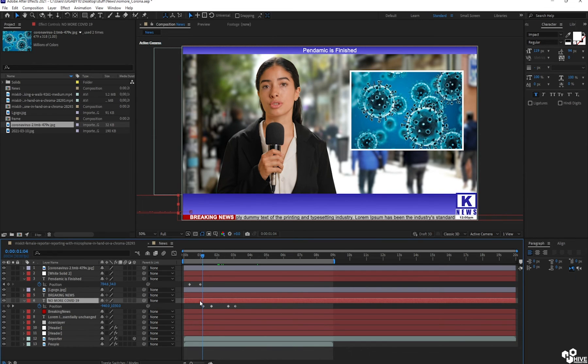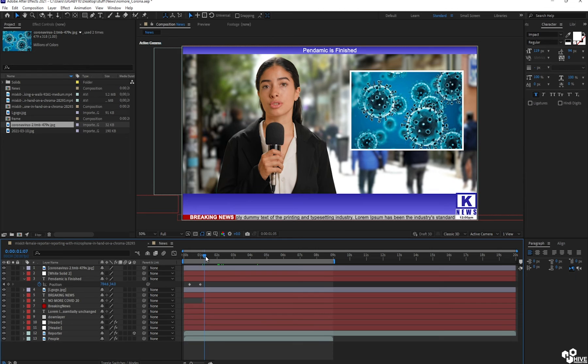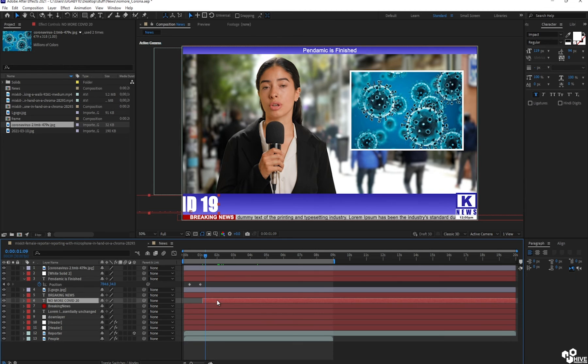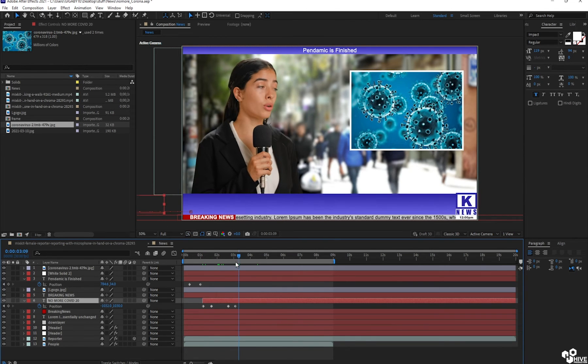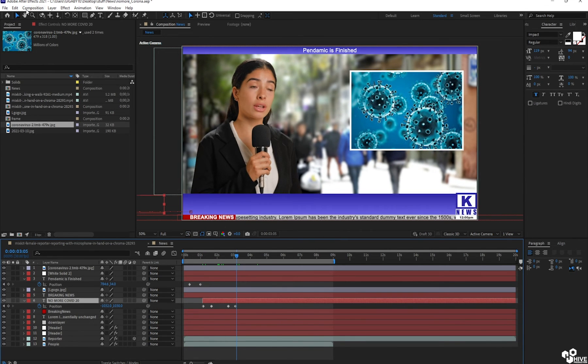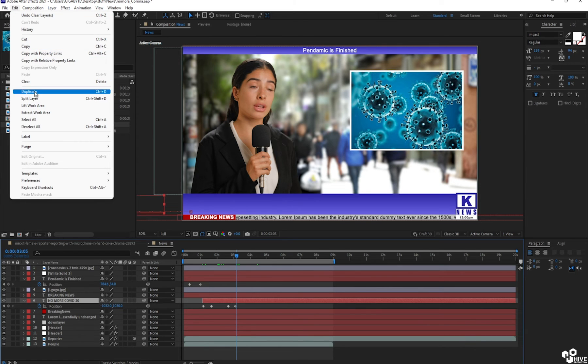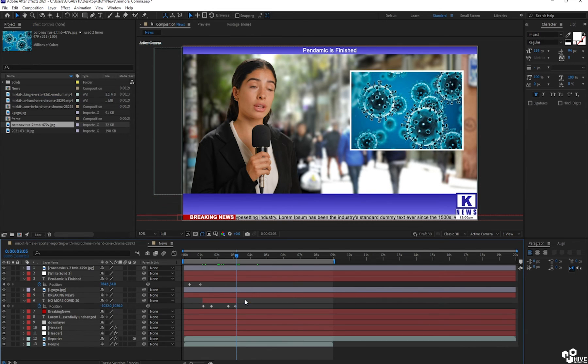I'm trying to save time. I'm going to take a split layer and just taking the layer. Okay, split. Why am I splitting? Because I'm going to add more headings in it.